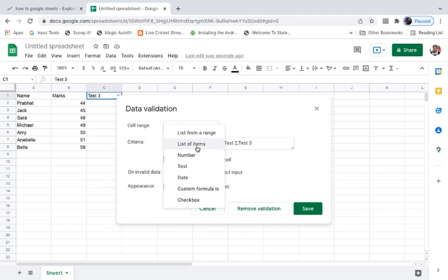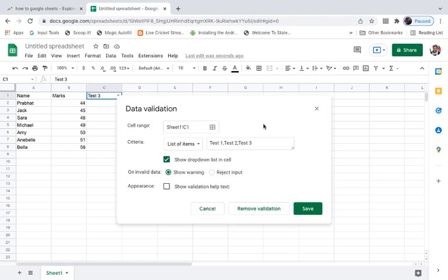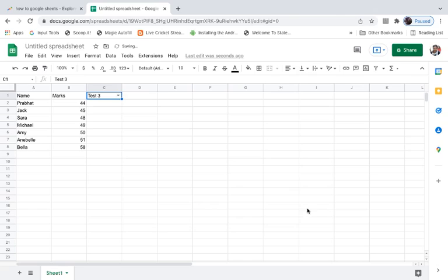You should try other options and experiment with it to see how it is working to create the drop-down menu or drop-down list in Google Spreadsheets. Thank you for watching the video, please like it and subscribe to my YouTube channel for more videos. Thank you.